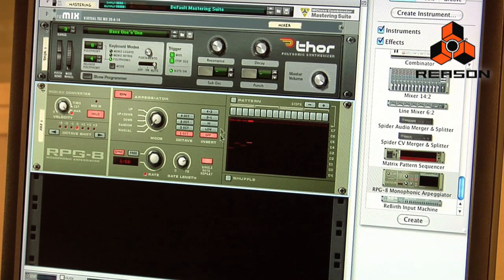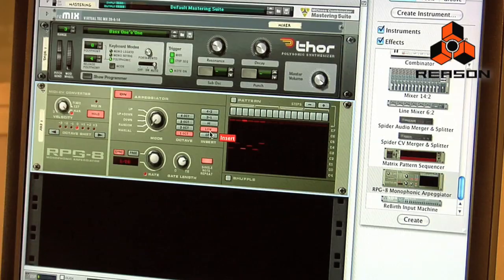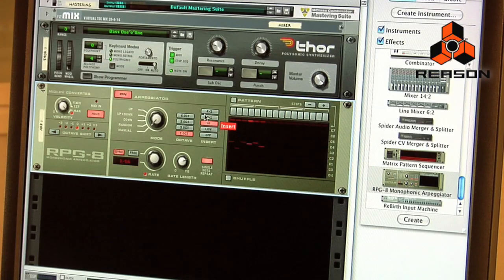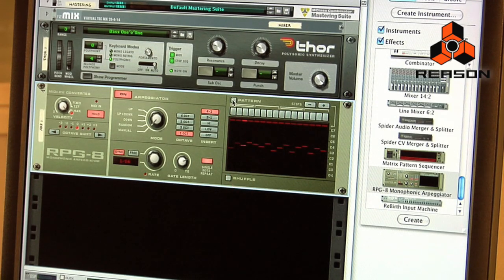To the right of that is the insert section. When set to off it's not functioning. When we go to low, it takes the lowest note I played on the keyboard, starts there first, and then plays the other notes from that point. High works exactly in reverse — it takes the highest note I've given it and goes down. Three-one and four-two are different variations on patterns as well. We'll keep it on four-two for now.